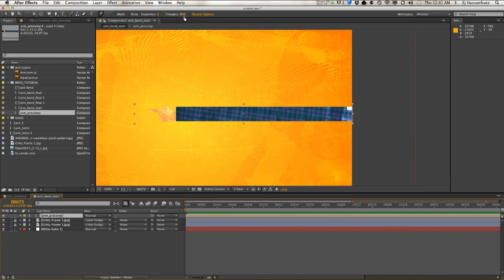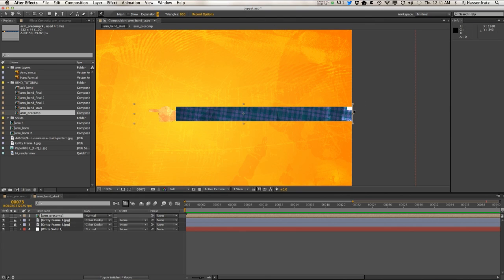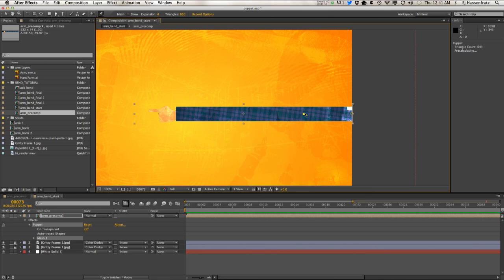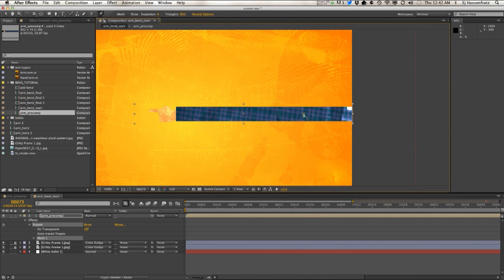Let me just delete this puppet effect down here. So let's start all over. We got the higher triangle count. Expansion is probably good right there.